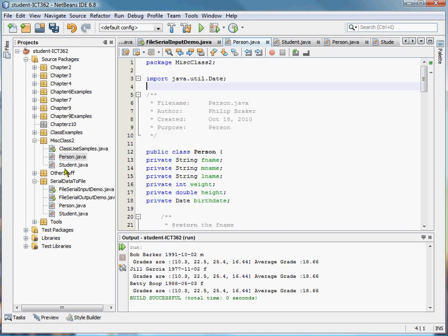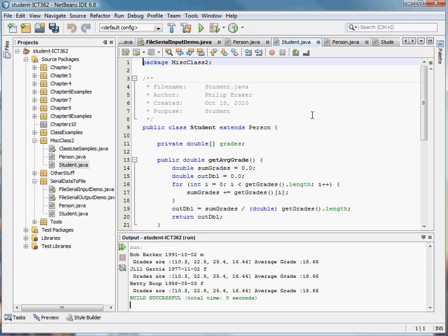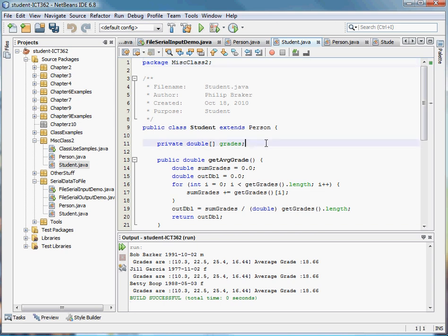Then we created an inherited object called the student object which extended the person object. So it inherited all of the attributes of the person object and then we added an extra attribute which was the grades array.